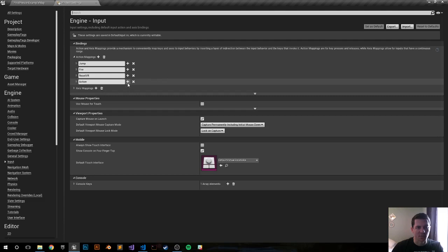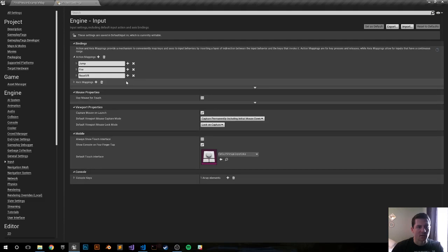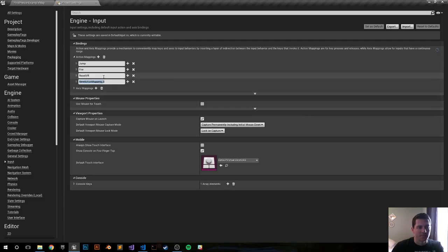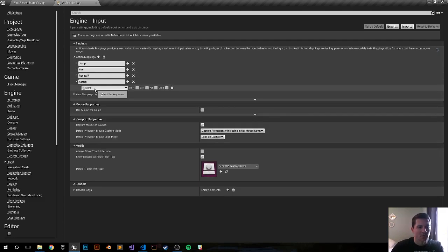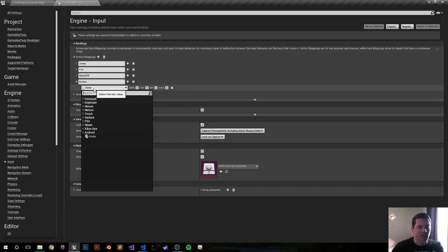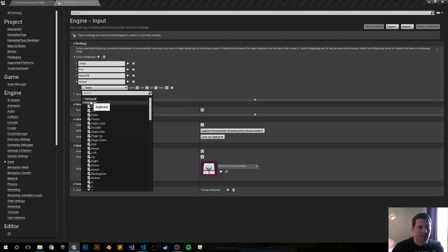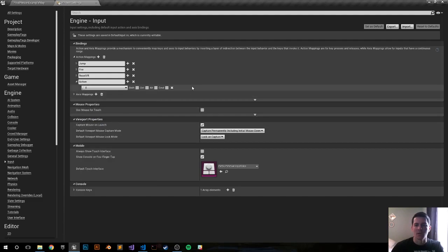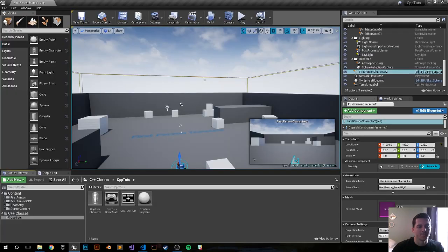I already have an action mapping here but let me delete it and add it again. Under Action Mappings, add it and I'll call it 'action'. Drop down and choose the key — I typically bind it to the E key as an action button. It saves automatically, so we can get out of that.